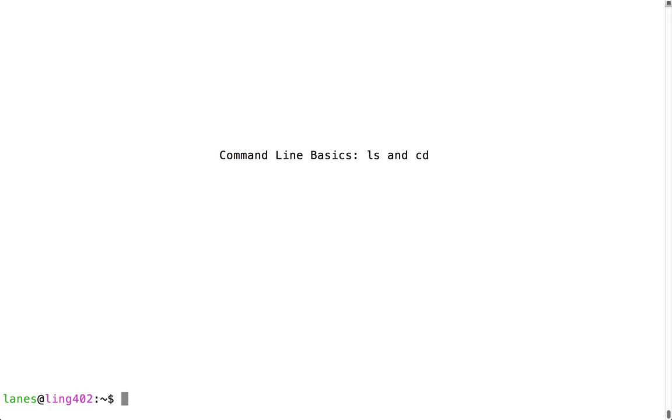Let's take a look at command line basics: ls and cd. ls and cd are two of the most commonly used commands. Let's take a look.